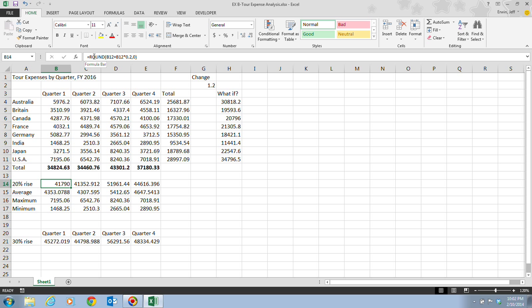You need to have equals, ROUND, open parenthesis, then the formula, comma, zero, and close parenthesis. That's all you need to have in this cell right here. What you've just done is you've used the ROUND feature to round this number to where it's an even amount, so there's no cents. It's just rounded to the nearest dollar, if you want to put it that way.